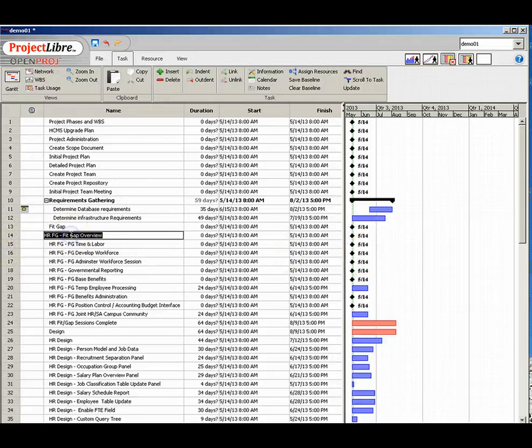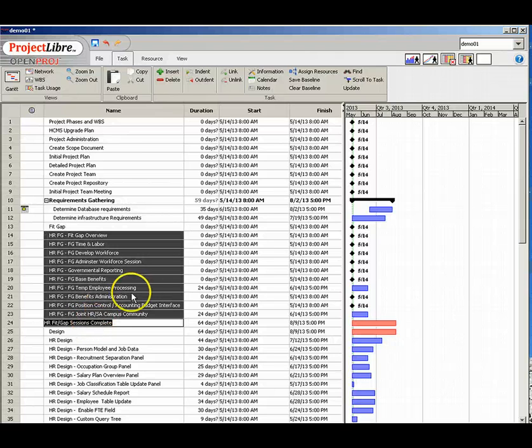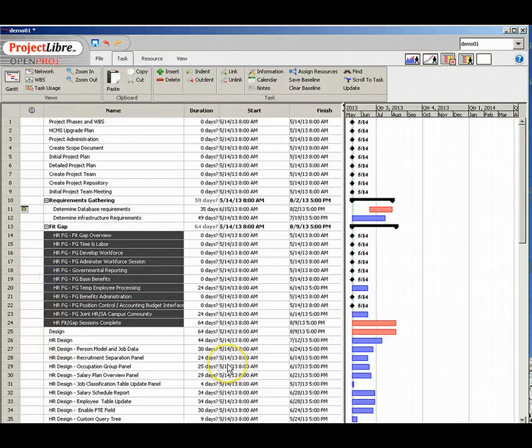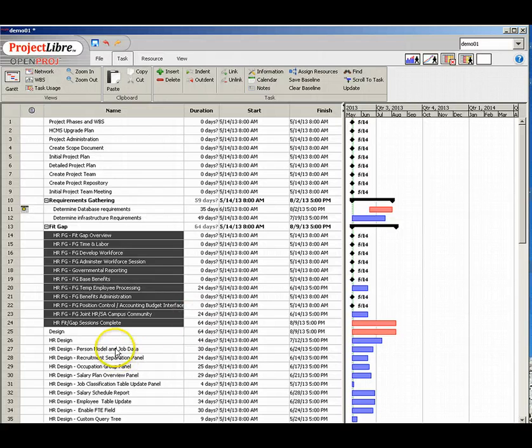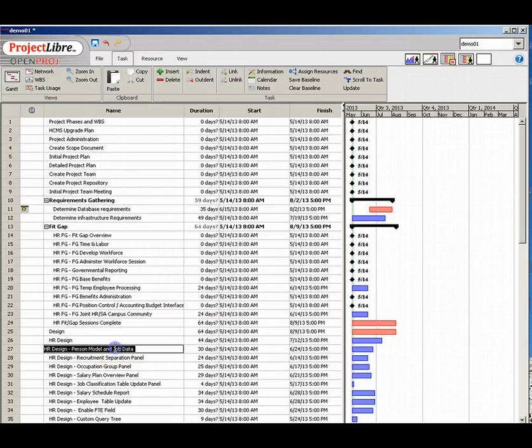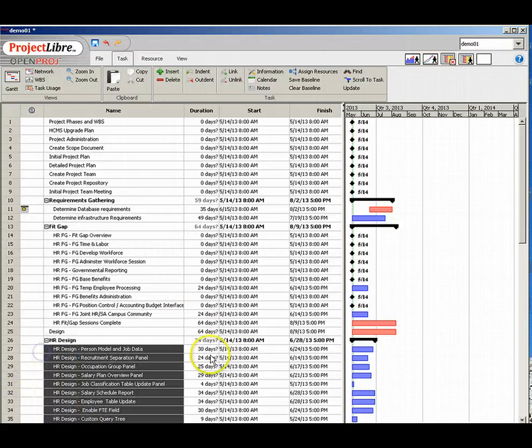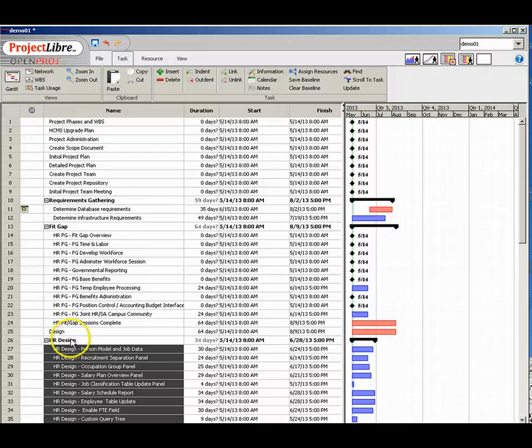We'll go back now and create some more phases with their subsequent underlying work tasks. As you can see we can click on multiple items and indent all at the same time to more clearly show our phases.